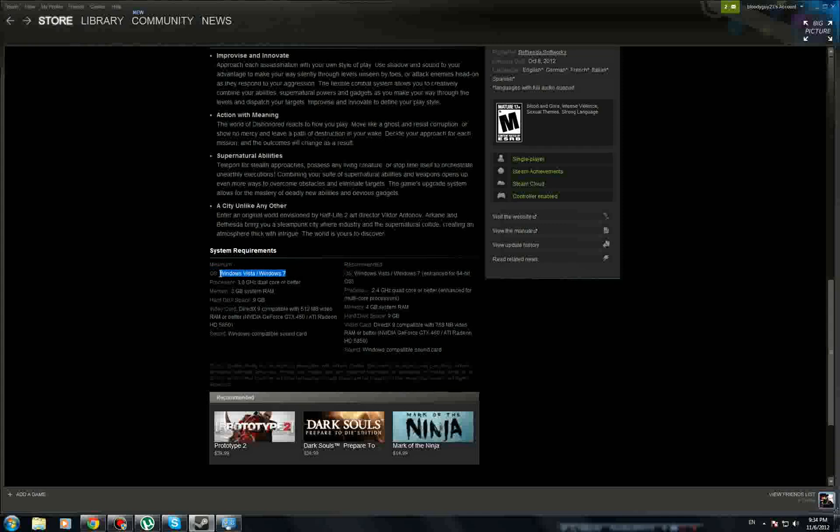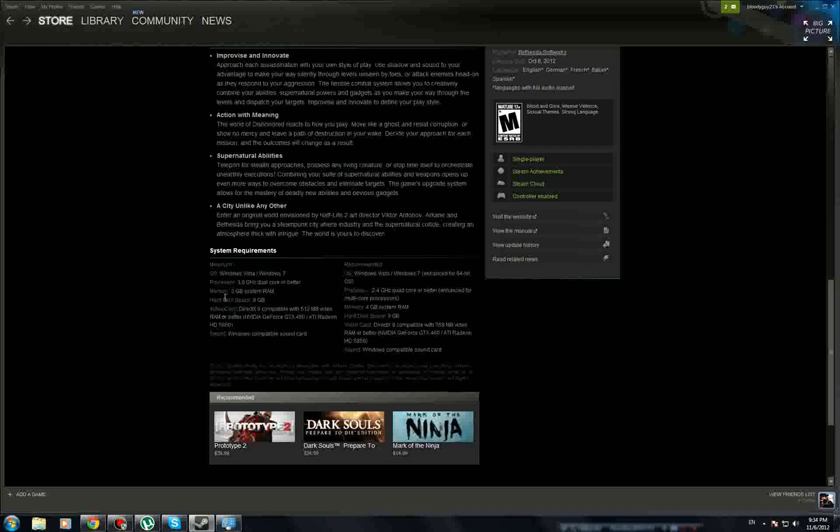This one requires Windows Vista or Windows 7. Don't worry if you have XP, you can run most games. Borderlands 2 and Assassin's Creed Brotherhood only need XP.